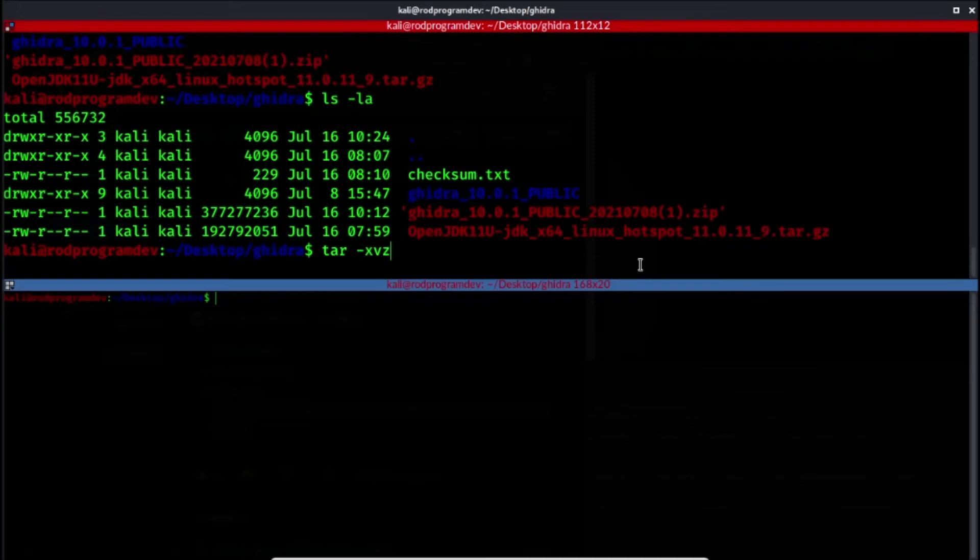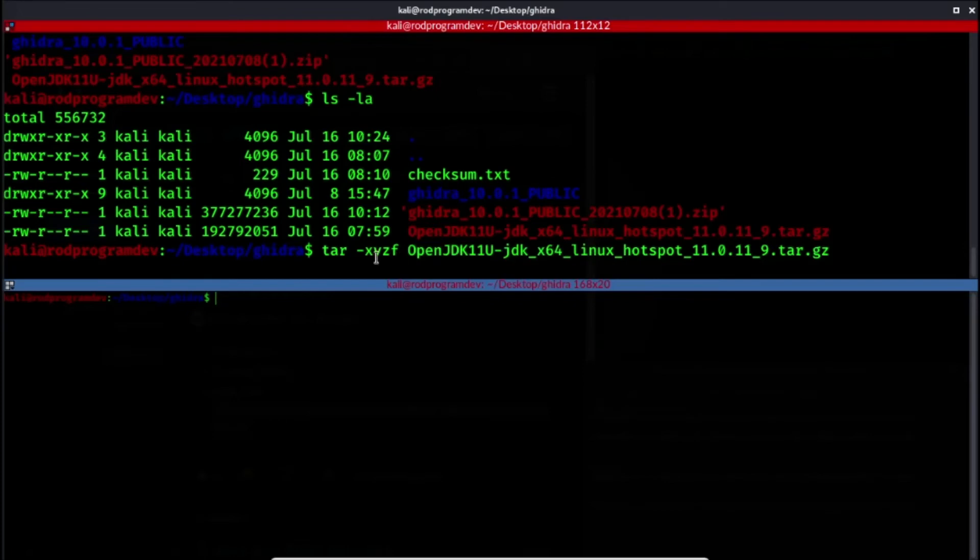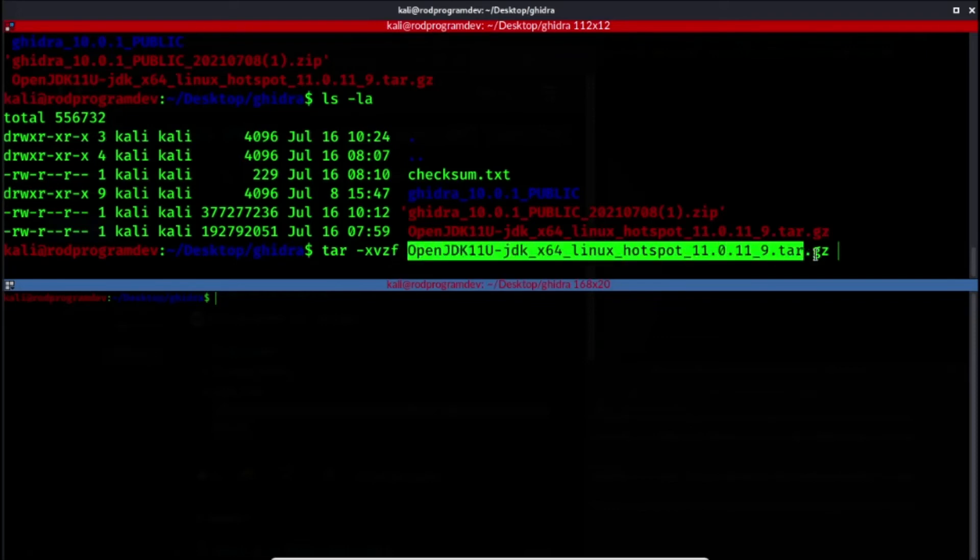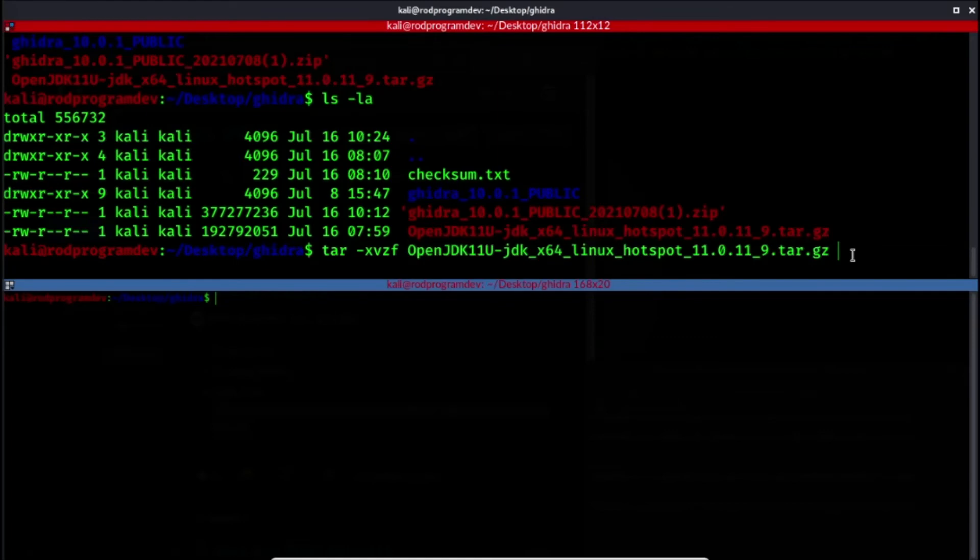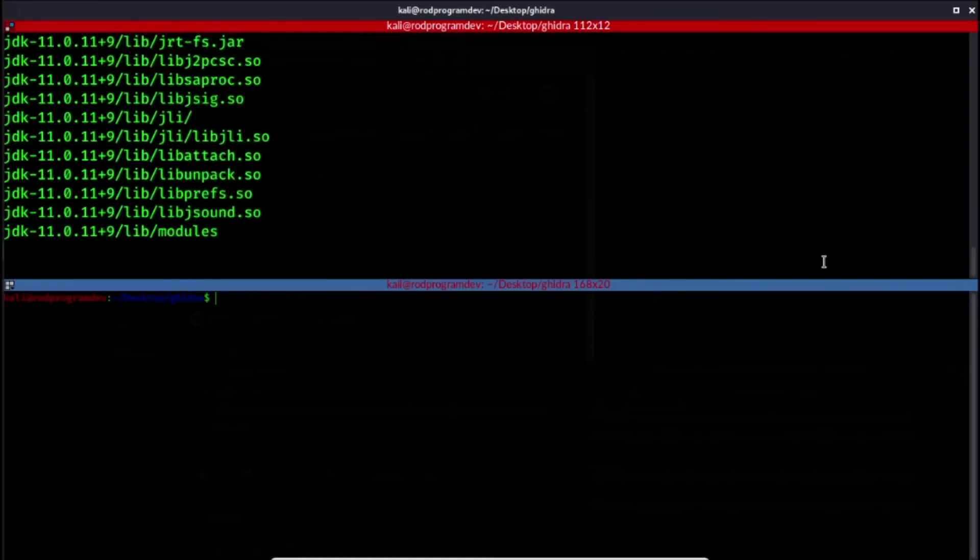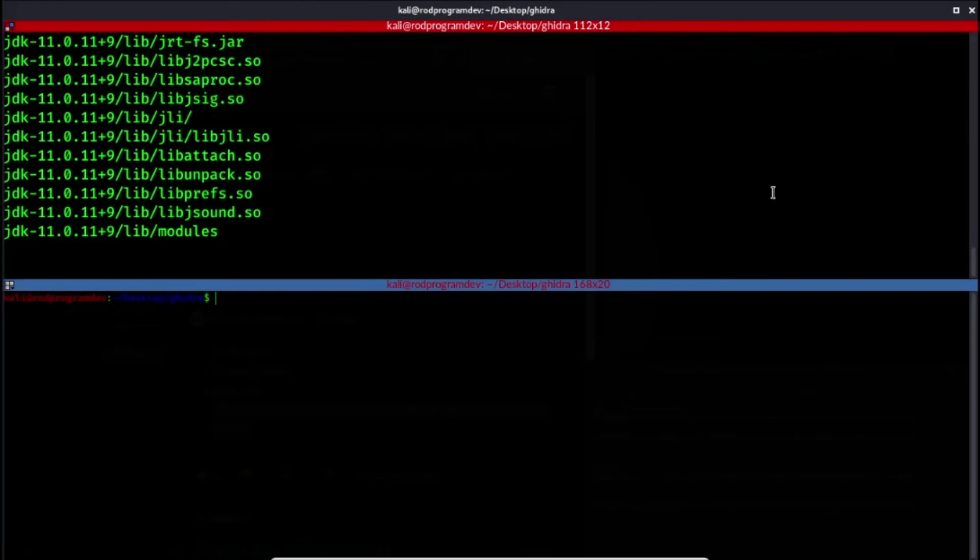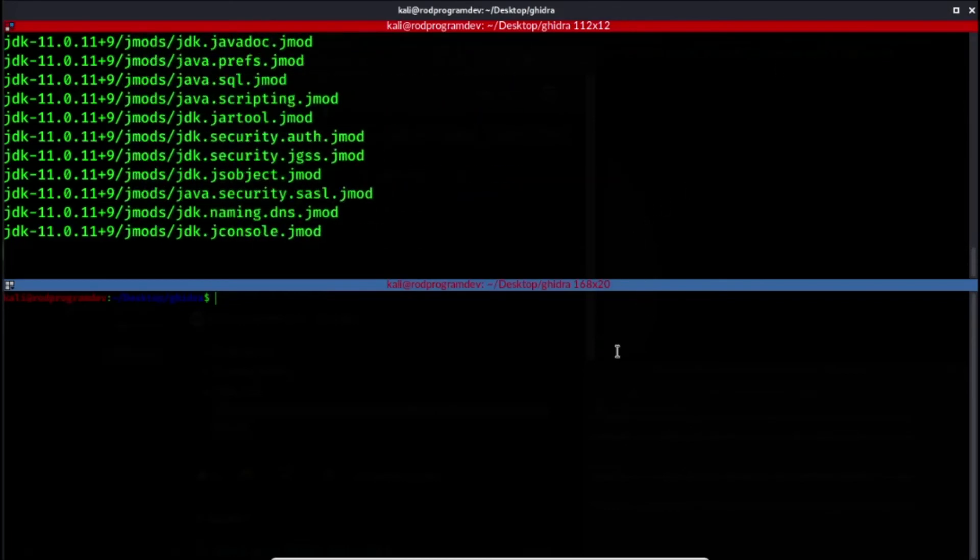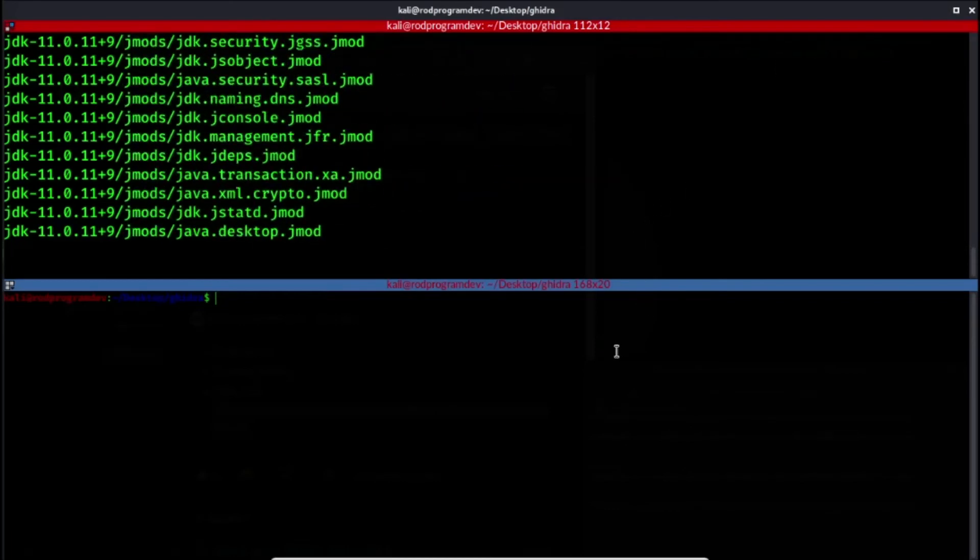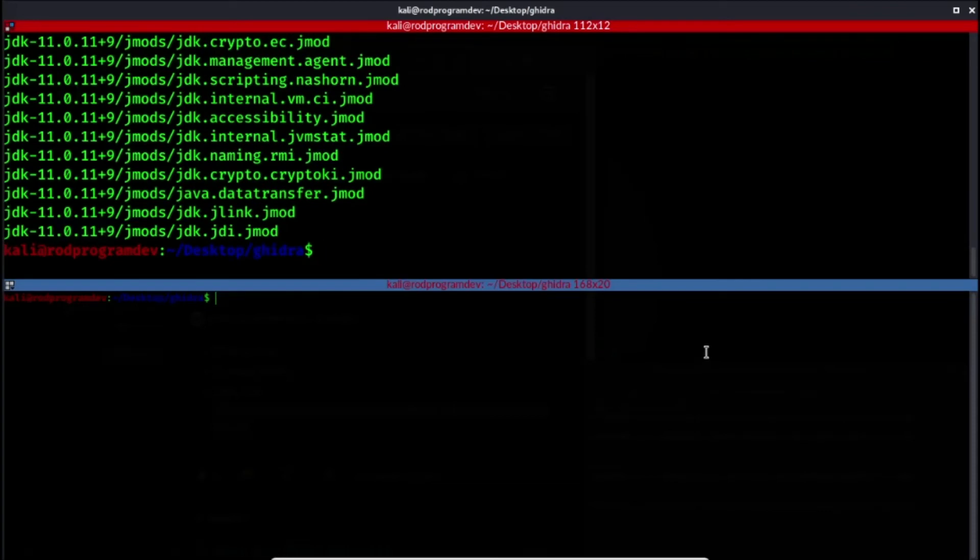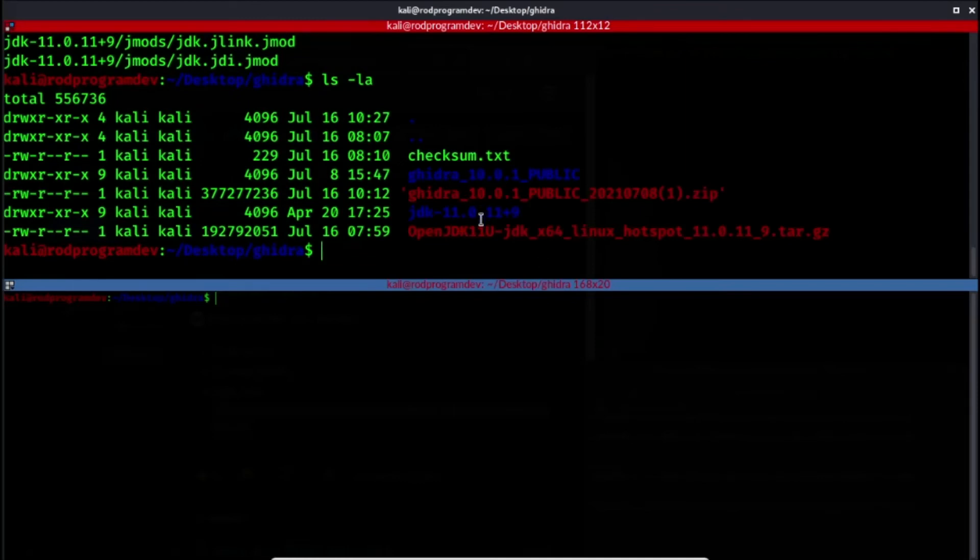So let's try to work. So again, X will be for instructing tar to extract the files. V, verbose. Z for decompressing. And the F will be for telling the file name, specifying this file name that we would want to work with. So let's try this now. Let's wait for it to finish. And let's lst dash LA. And we now have the JDK here and the Ghidra folder.